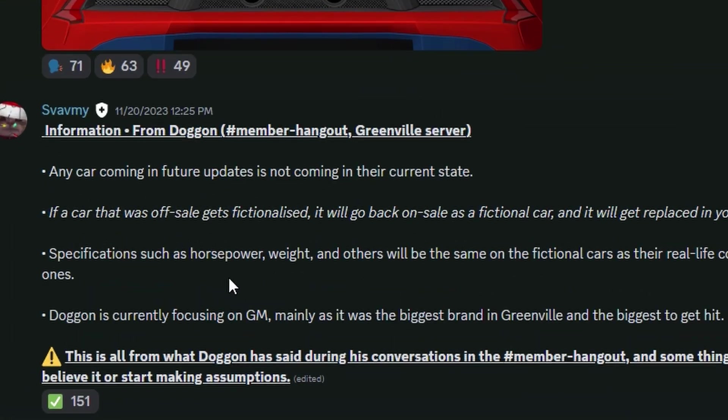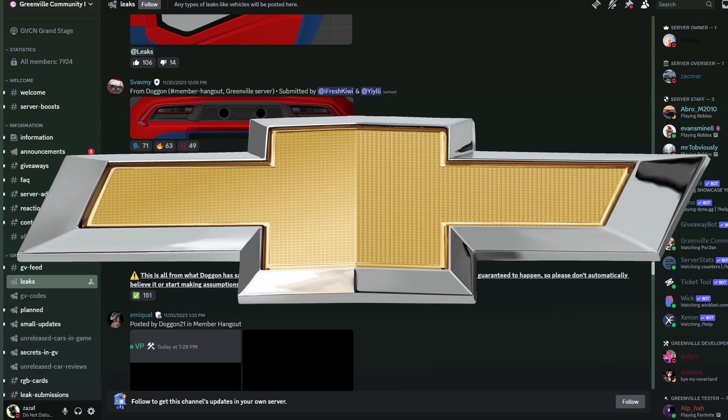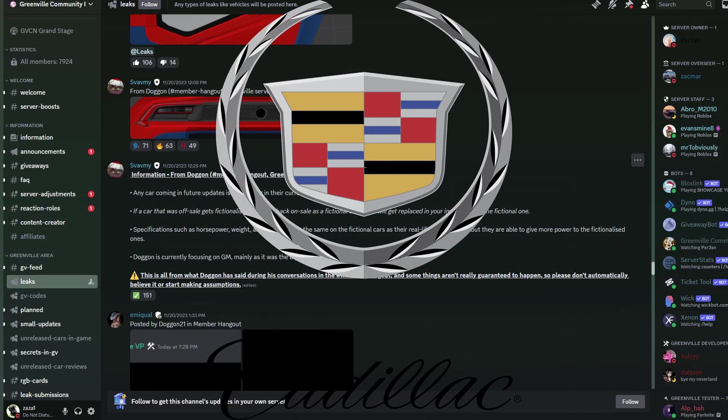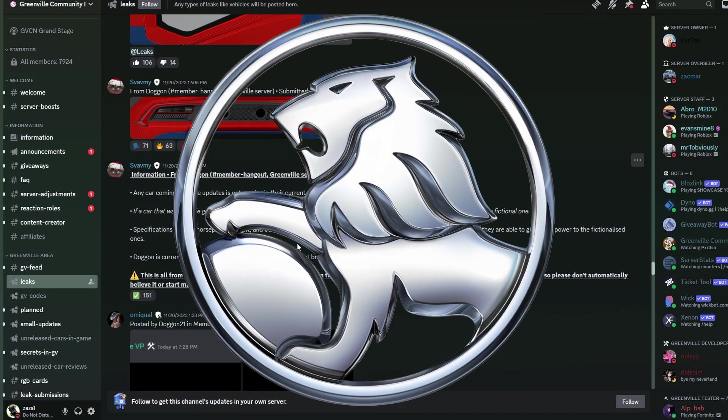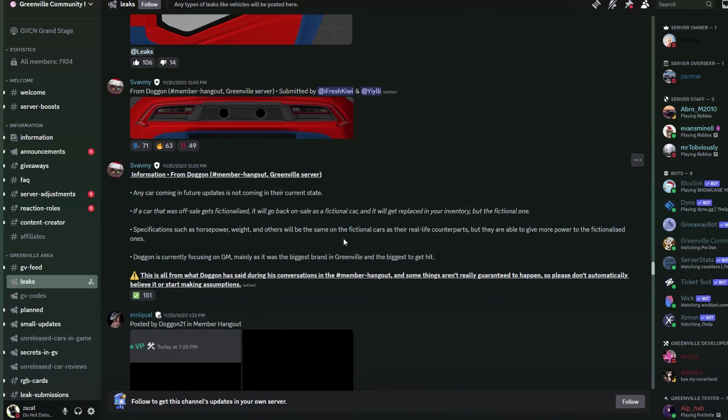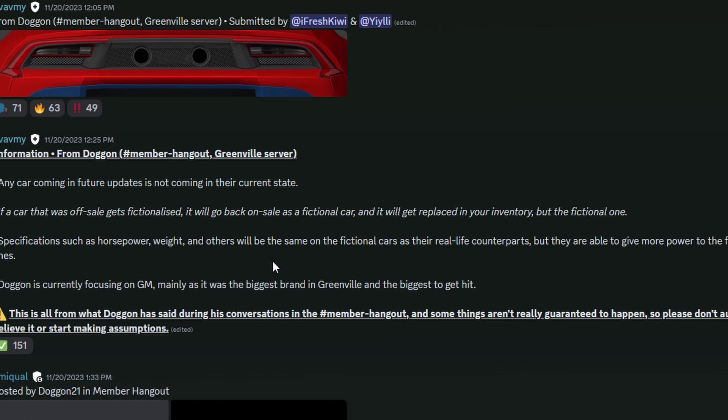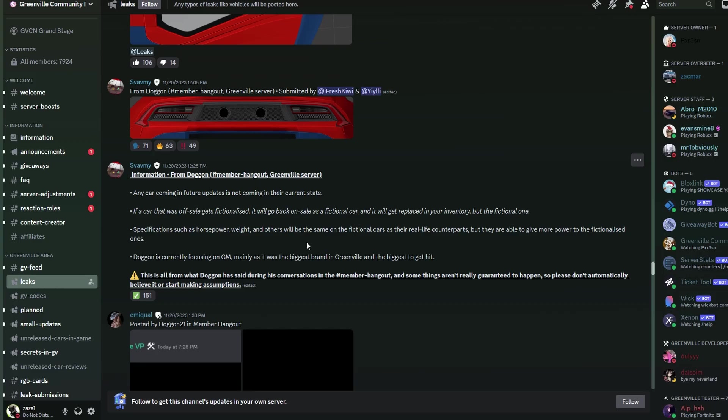And then it also says that Dogon is currently focusing on GM, mainly as it was the biggest brand in Greenville and the biggest to get hit. As for those of you guys who don't know, GM owns like a ton of car brands such as Chevrolet, Buick, Cadillac, GMC, Holden, Pontiac, Vauxhall and even more than that. However, none of this is actually 100% guaranteed to happen, although he did say it, but do just take it with a grain of salt regardless.